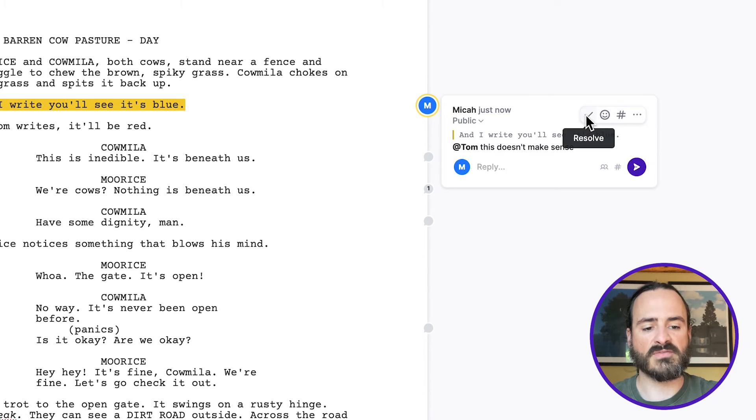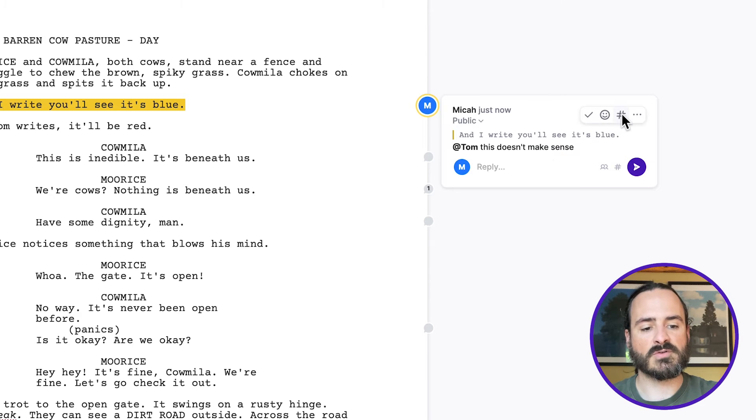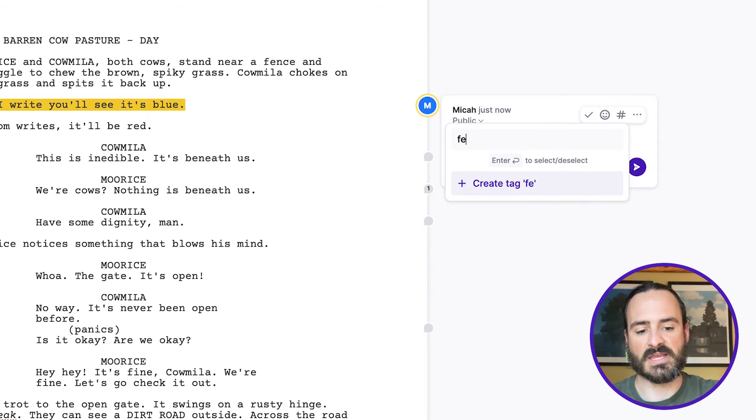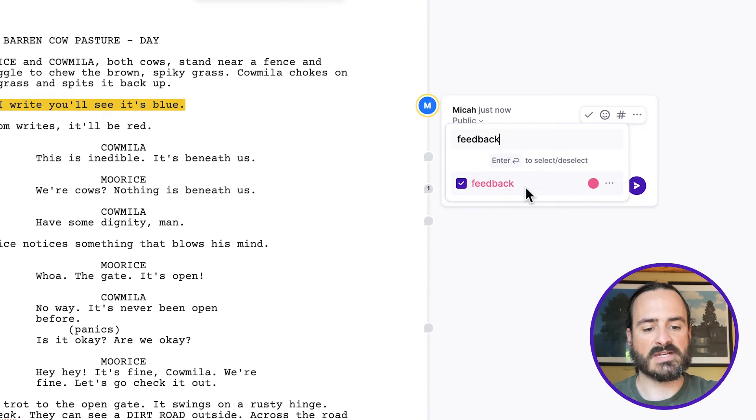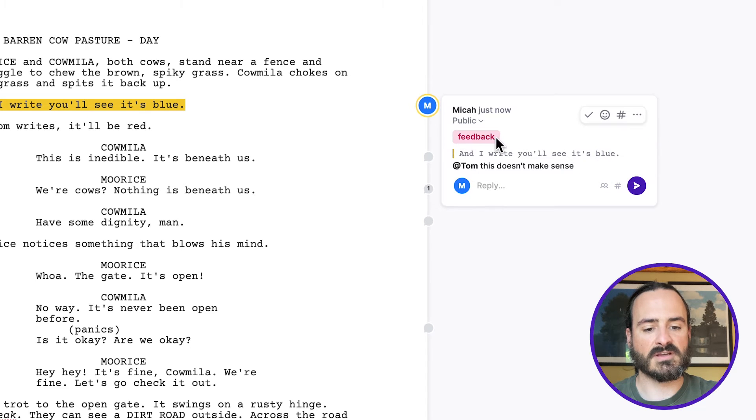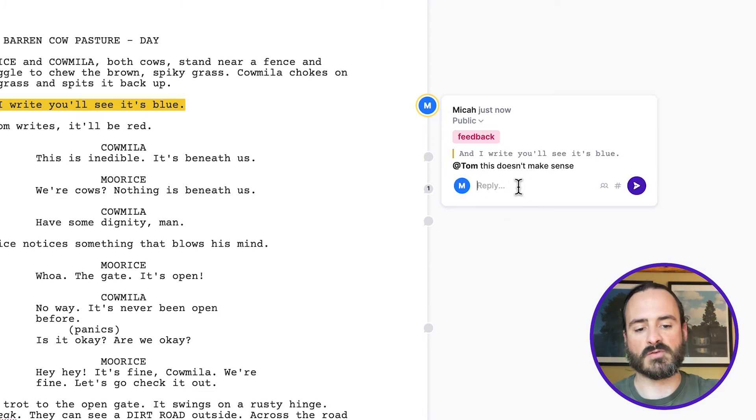And you can resolve that comment when it's done. You can react to it with emojis. And you can also use hashtags to tag it and sort it. So I can create one something like feedback, create tag feedback.